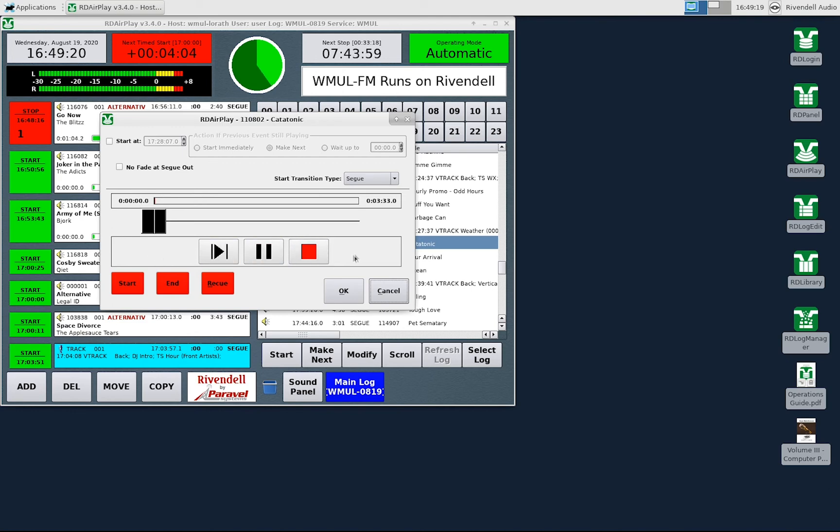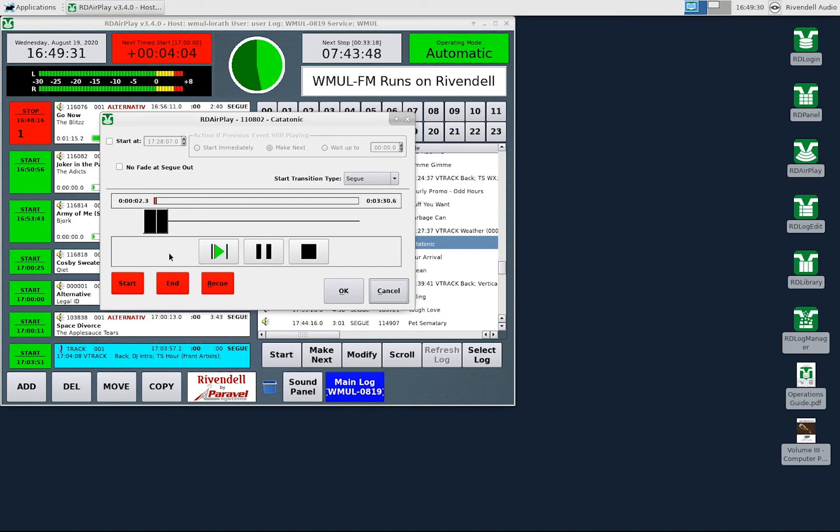This area is the timeline, cursor, and transport controls for previewing the song before playback. Click the Play button to play the song through the preview channel on the board. You can use this to listen to the song before playback.